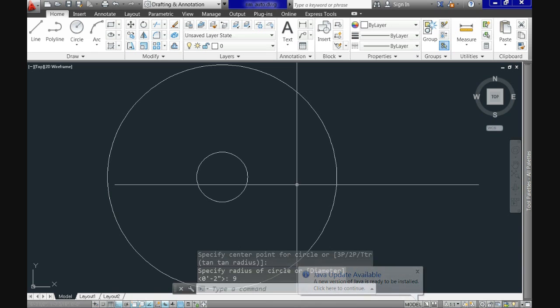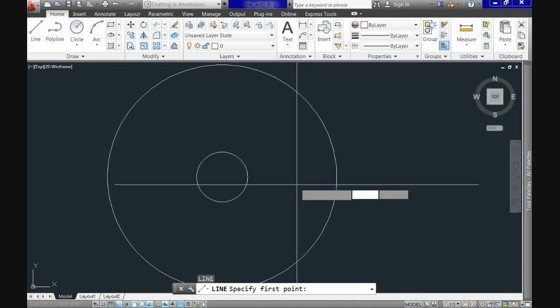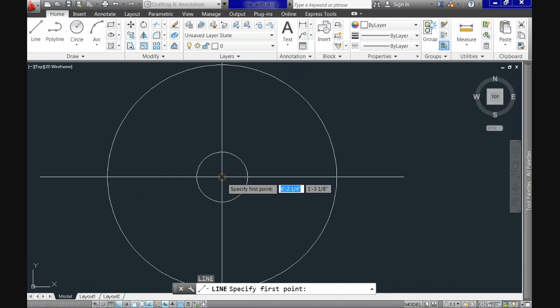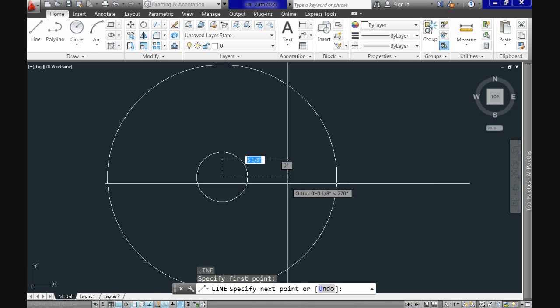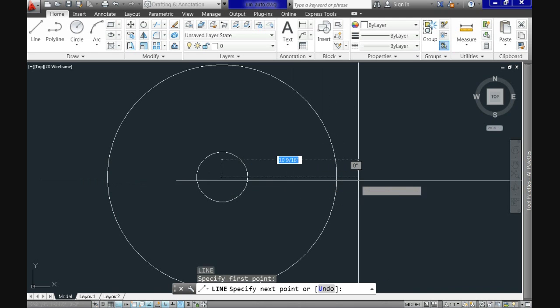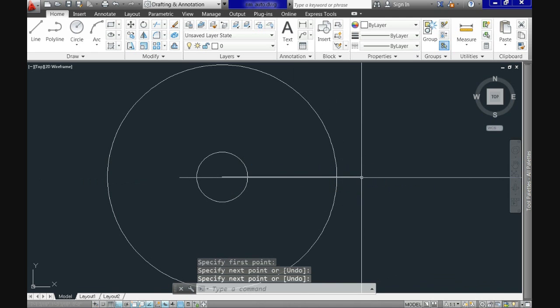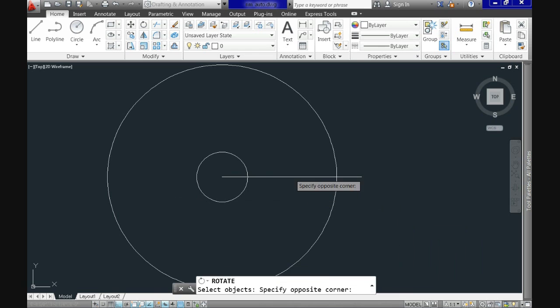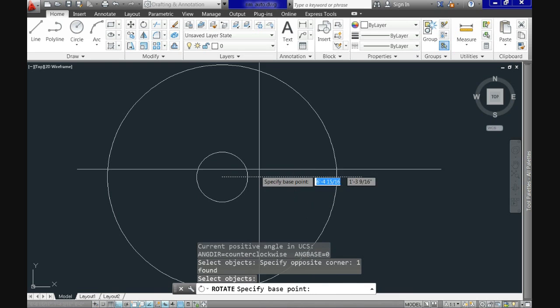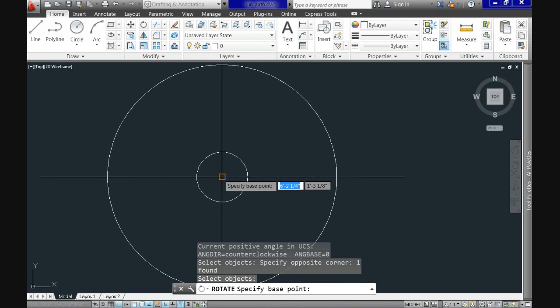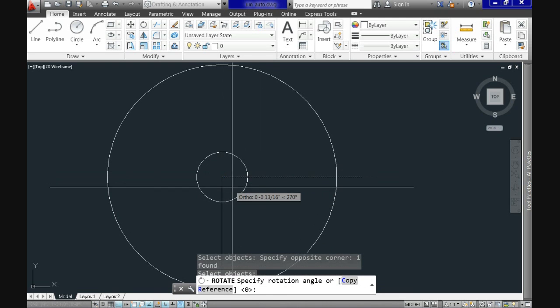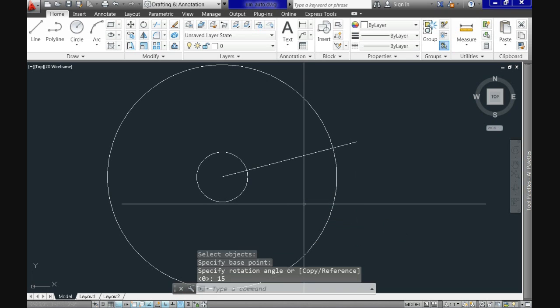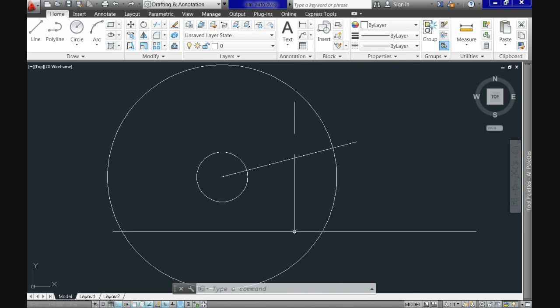Now let's use line command and snap at the very center to start creating the spokes of the rim. Remember you can activate ortho mode with F8. Now use rotate command and select again the center as the base point, and instead of using a random number, let's specify the rotation angle to 15 degrees.